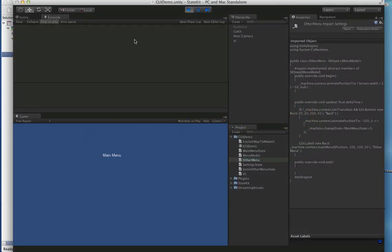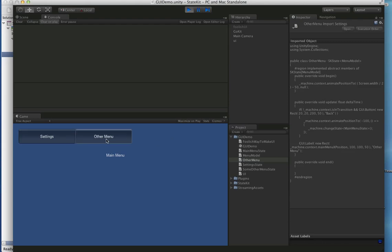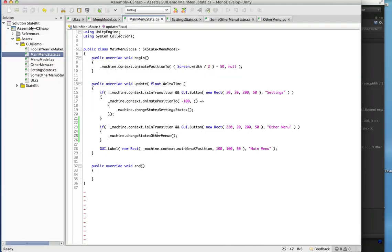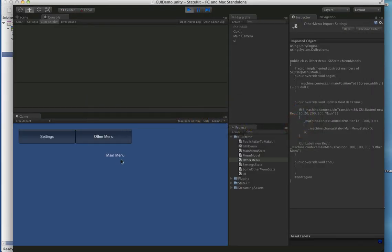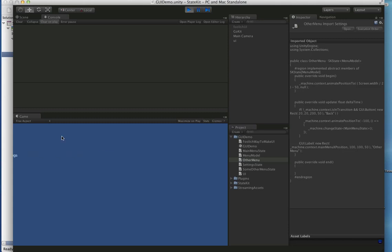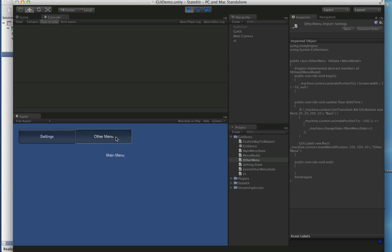Our compiler should be clean now. Here we go — we're in the main menu, we have an Other Menu button. When we click this we're just going to change state to OtherMenu. When we go to settings you see we animate out the main menu.